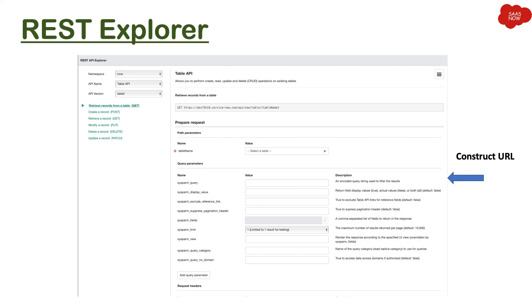You can put different query parameters to get data as per the need of your application. Thanks for watching this video — please leave a comment for any questions.